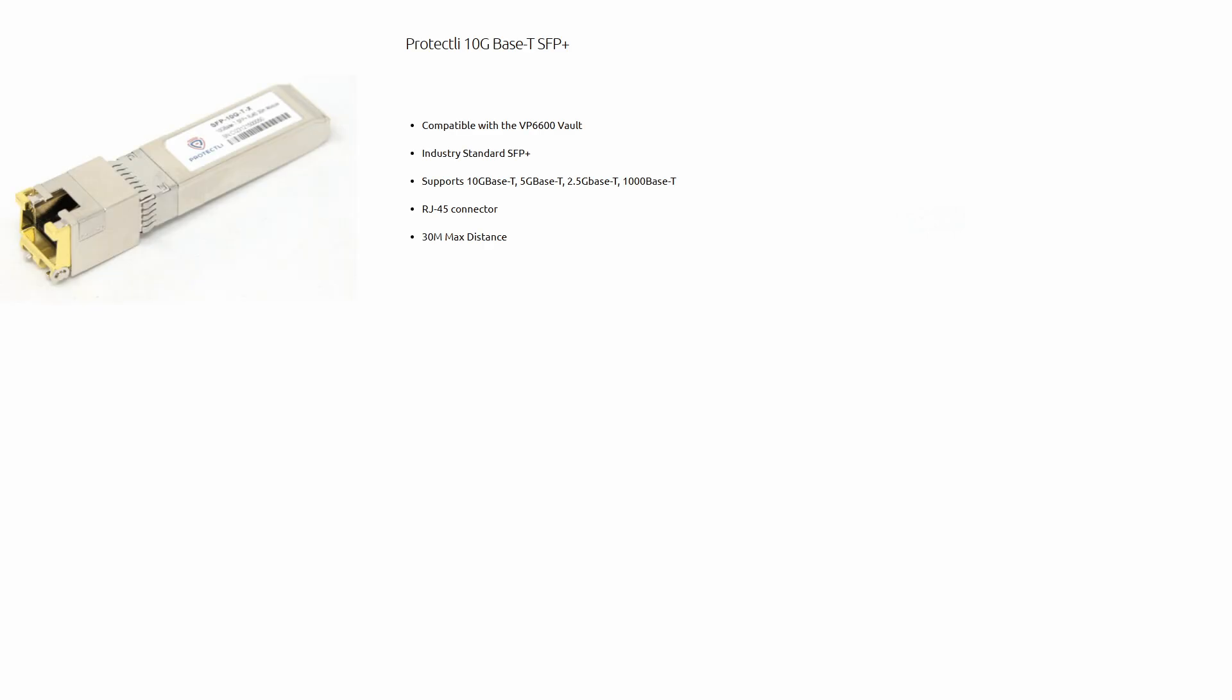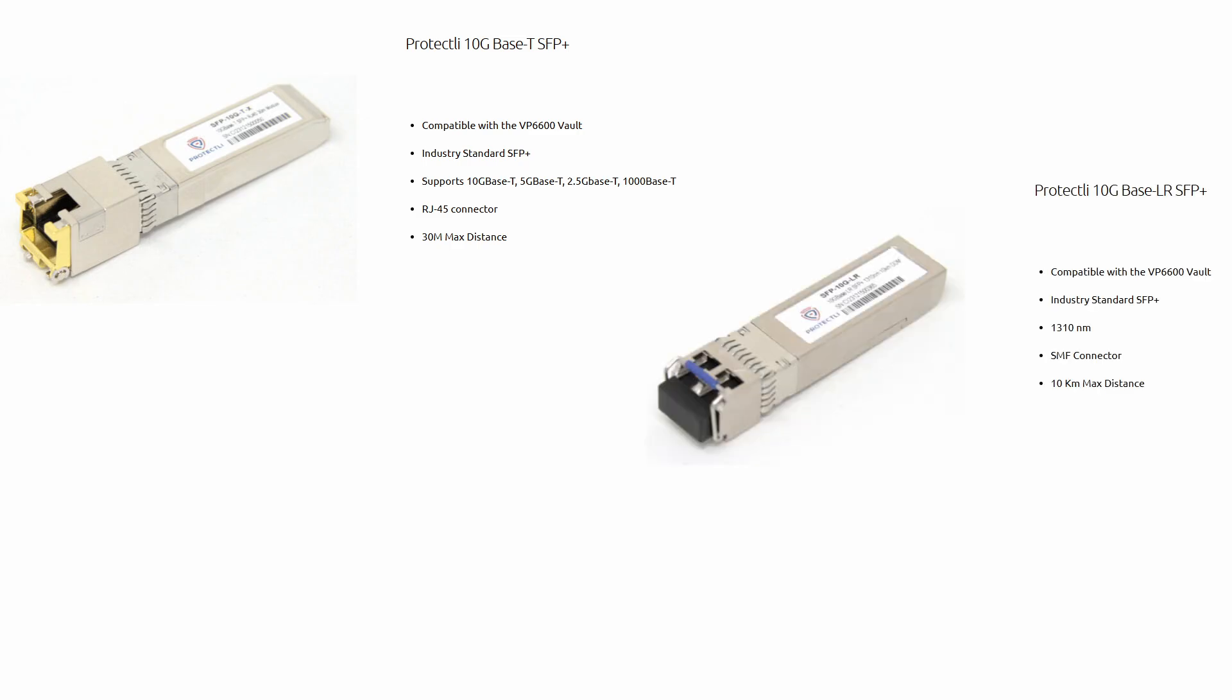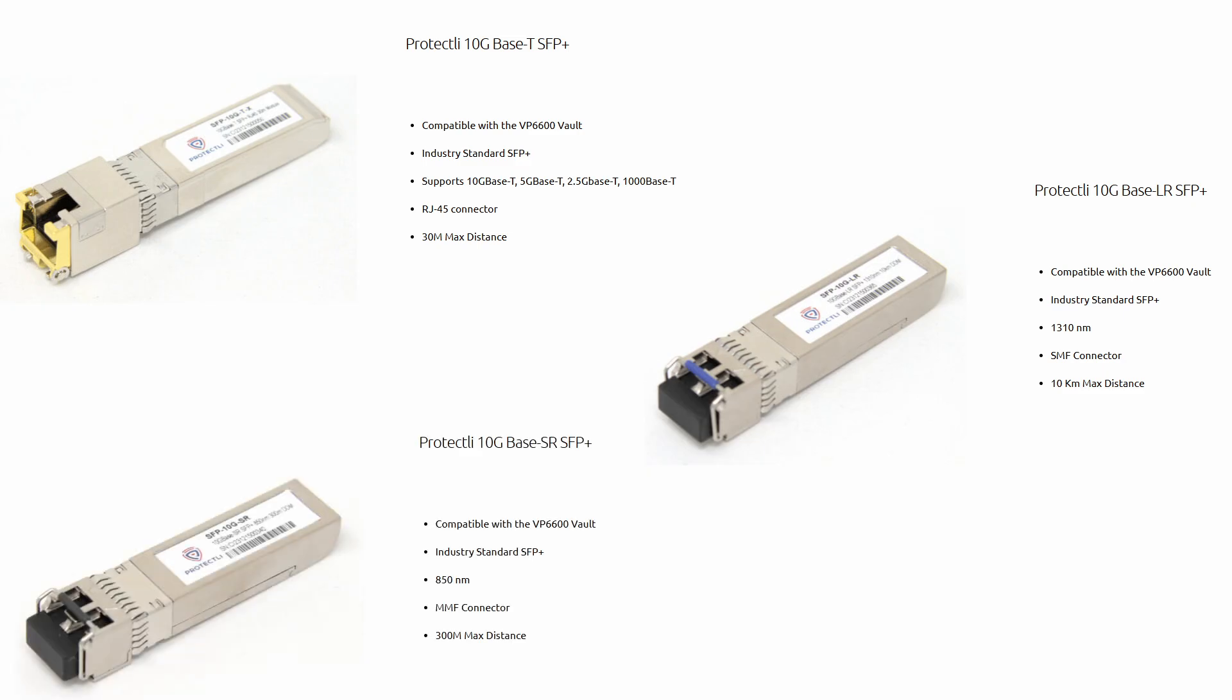So as a quick recap, the Base T is copper-based for short-range connections up to 30 meters over Ethernet cables. The Base LR is a long-range transceiver for up to 10 kilometers using single-mode fiber. And the Base SR is short-range, designed for distances up to 300 meters using multi-mode fiber.